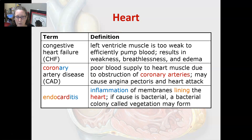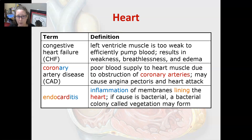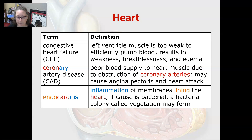Coronary artery disease, or CAD, is a poor blood supply to the heart muscle. The coronary arteries that feed the heart muscle are blocked due to plaque or a blood clot, and this can cause chest pain or angina pectoris and a heart attack. Endocarditis is the inflammation of the membranes lining the heart.